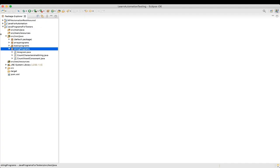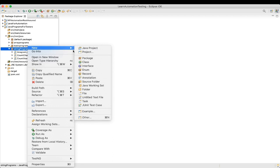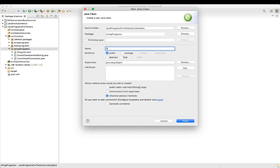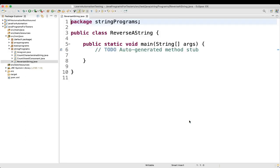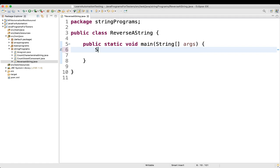Let's go to Eclipse and create a new class and we will name it 'Reverse A String'. First you have to take a string — for example, string s equal to 'Java'.